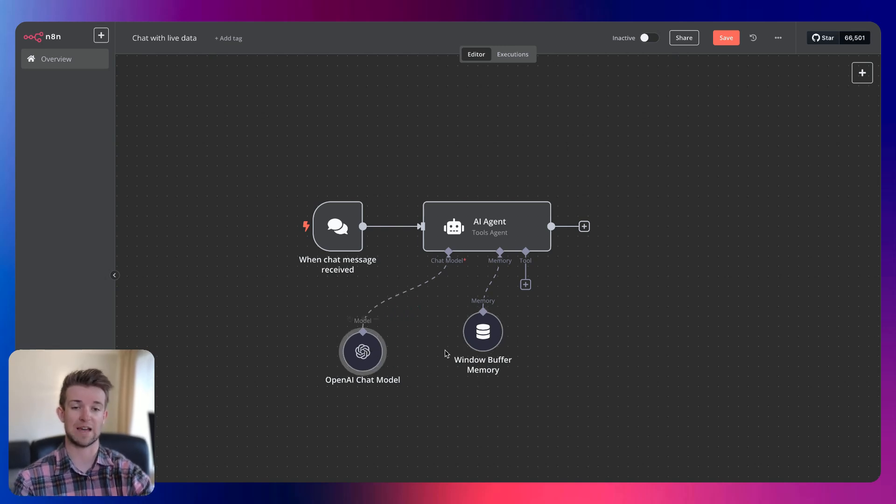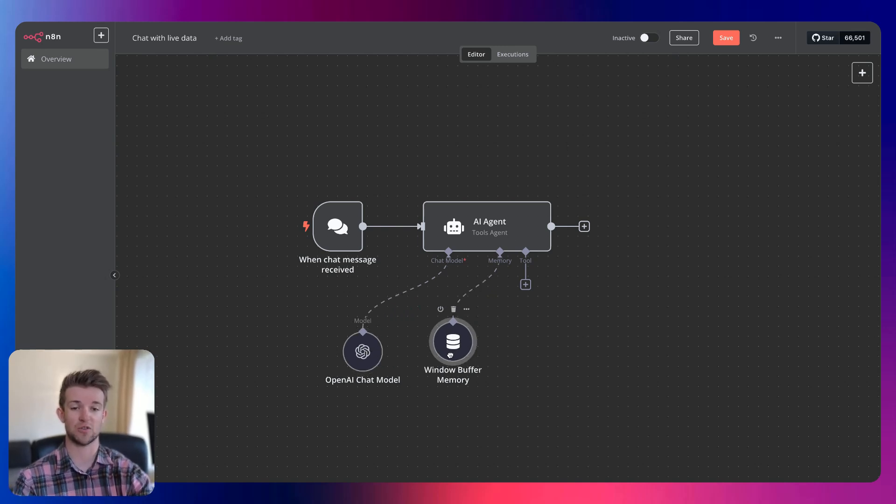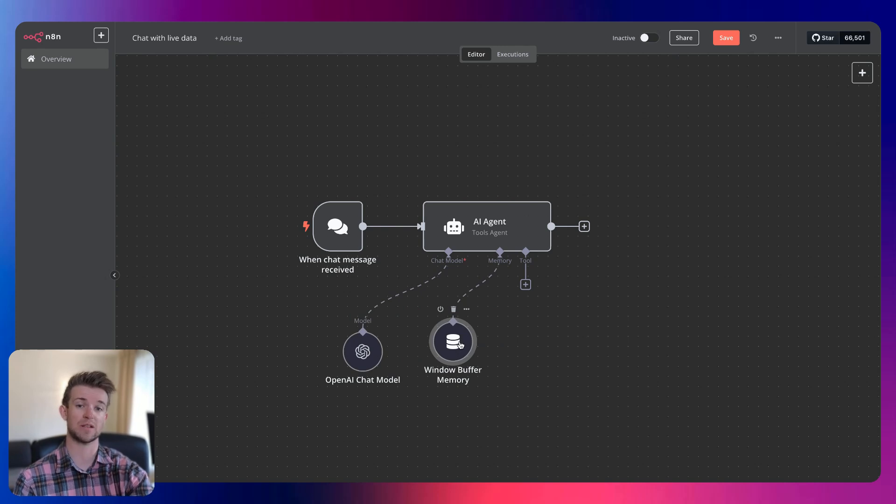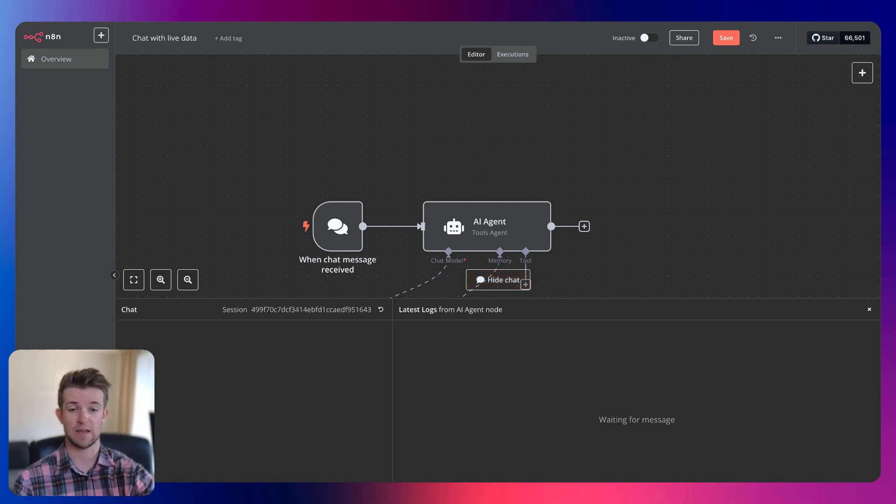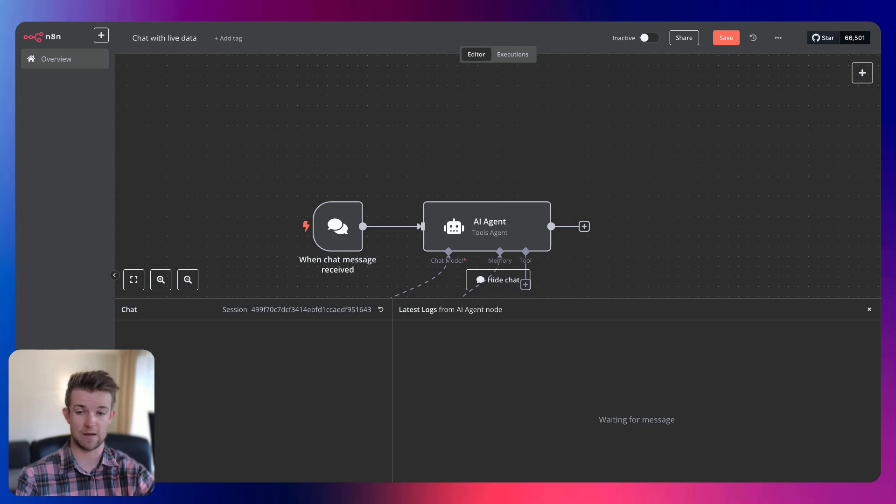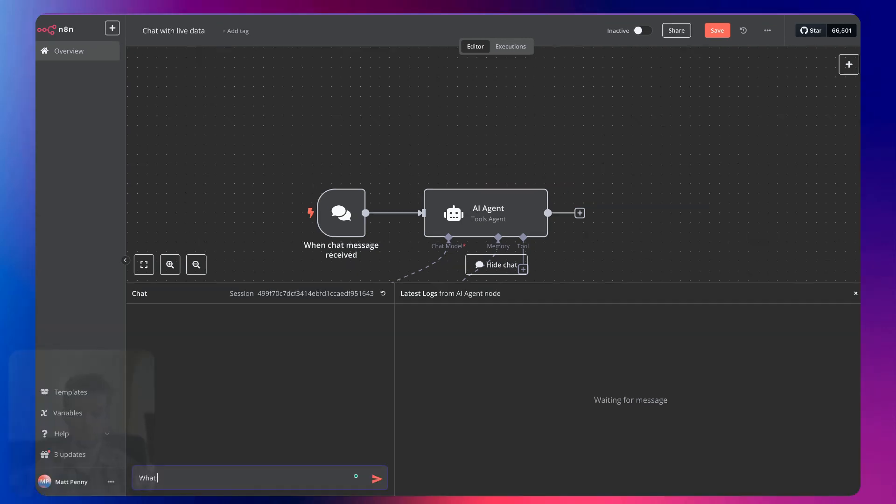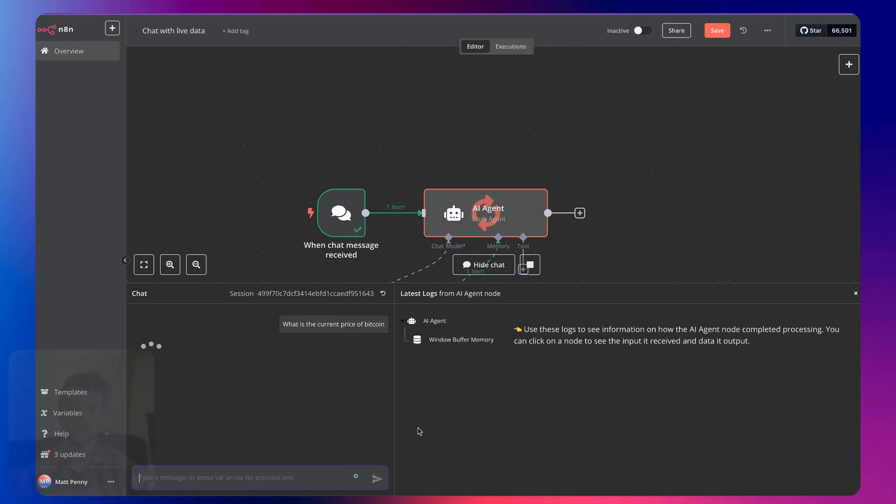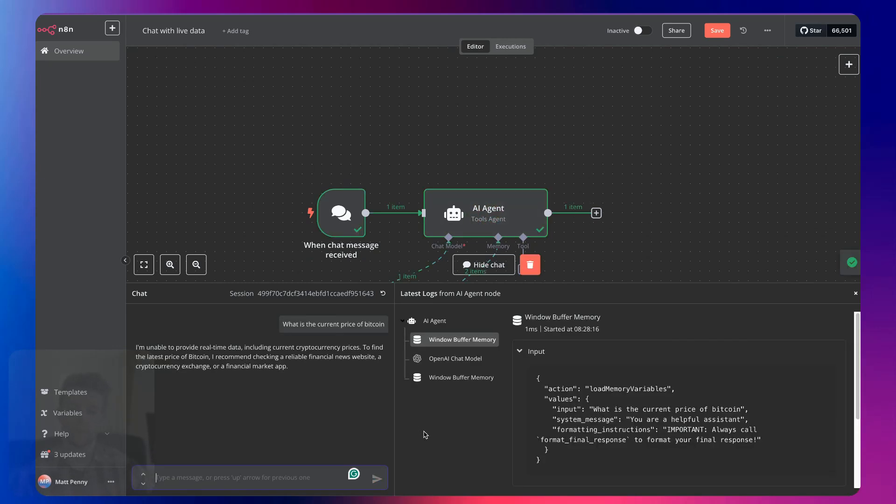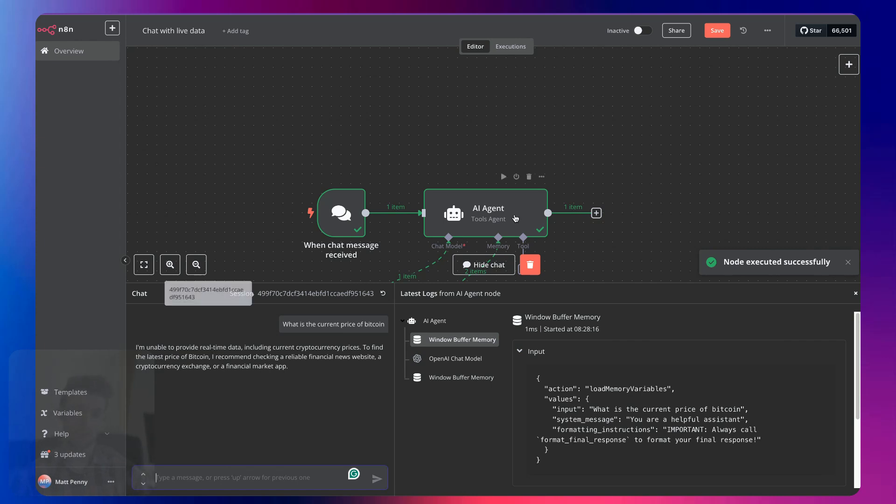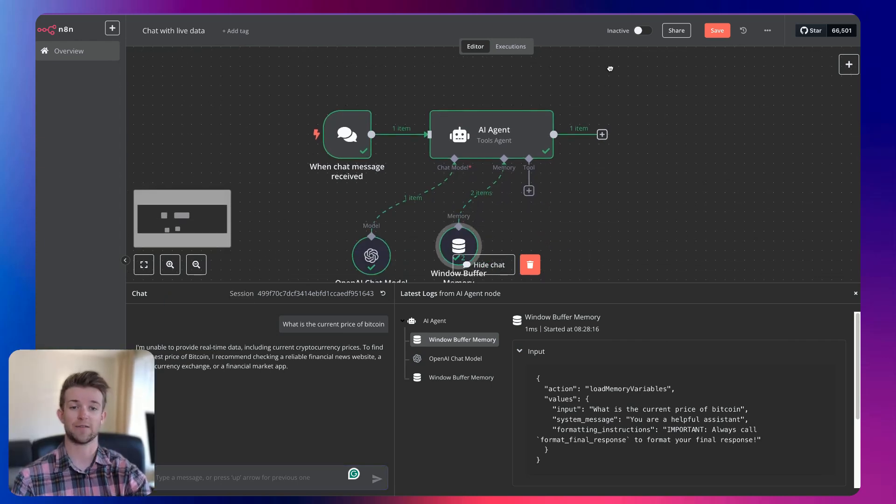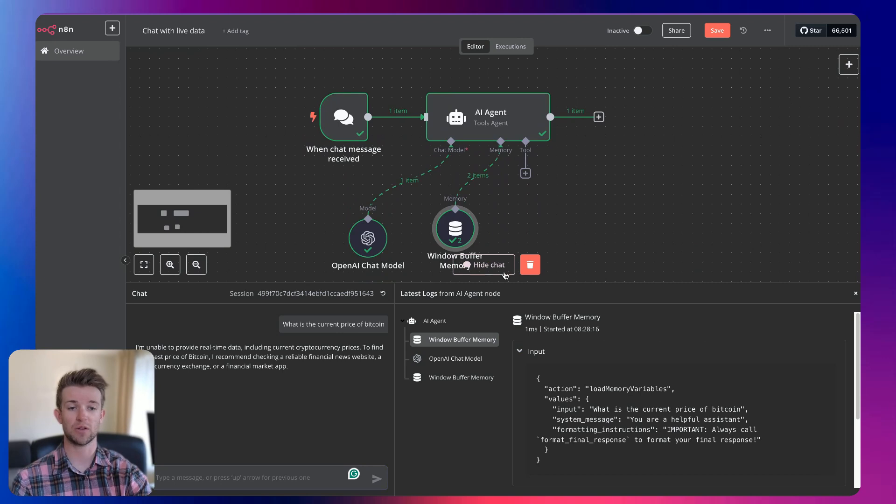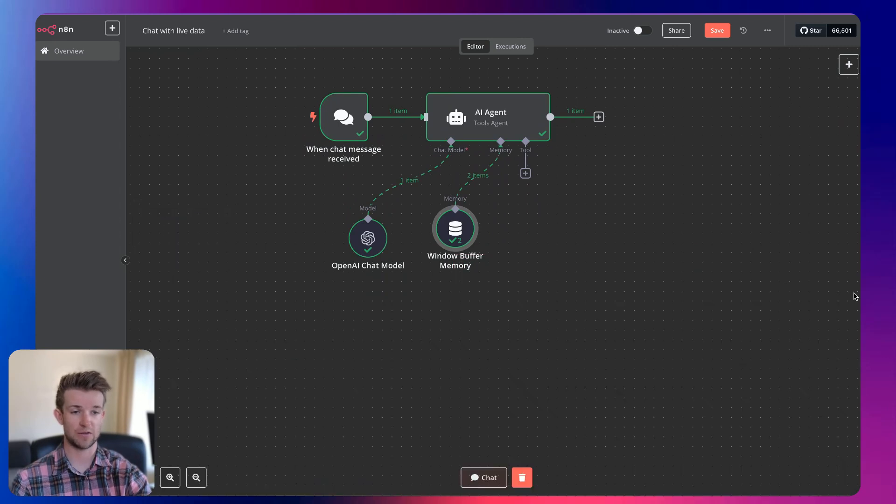Okay, then here is the bit which allows us to speak to real-time data because at the moment it doesn't. In fact, let me show you. If I say, what is the current price of Bitcoin? It's going to take a second. And there you go. I'm unable to provide real-time data. Okay, so let's fix that. So what we're going to want to do, let's close this. What we're going to do is add a tool.